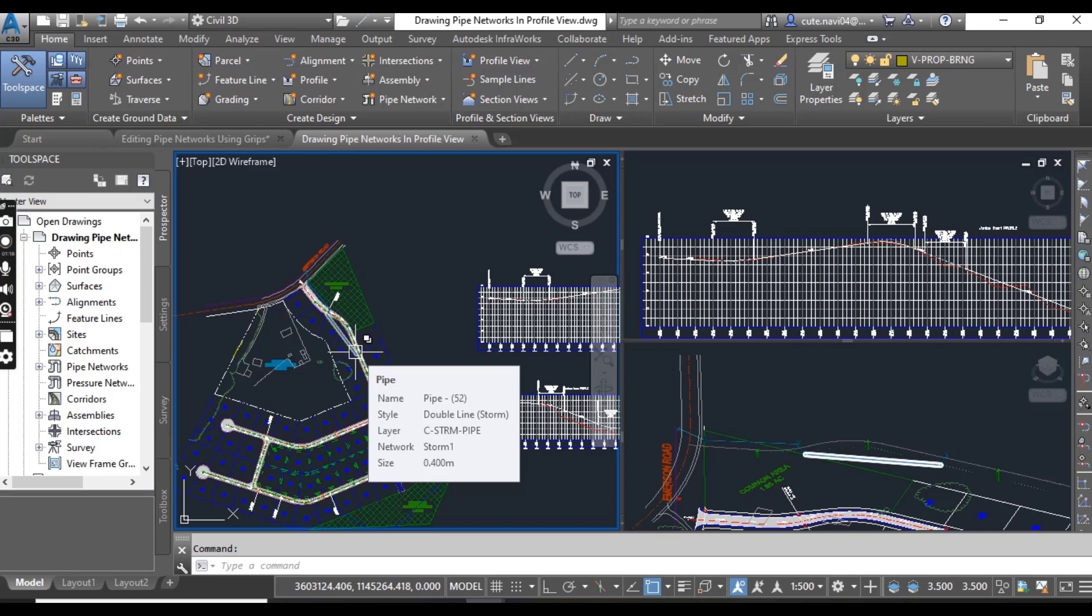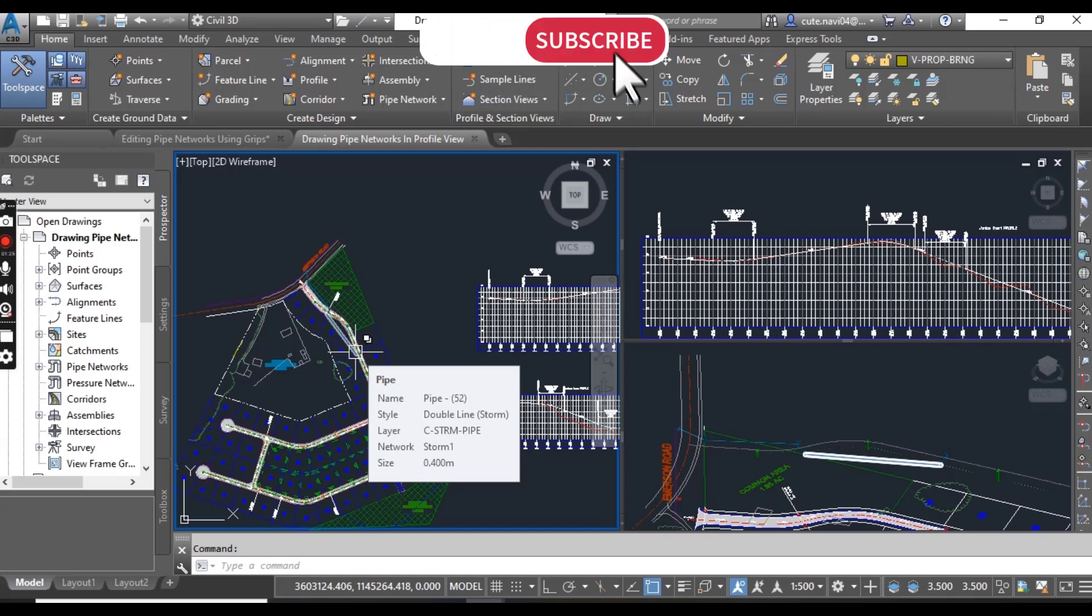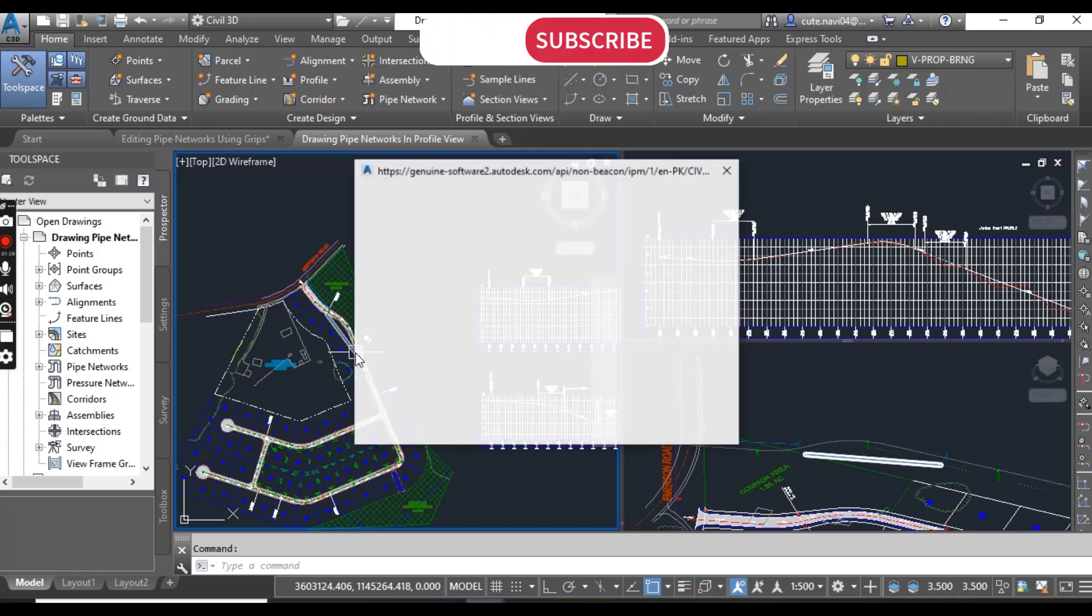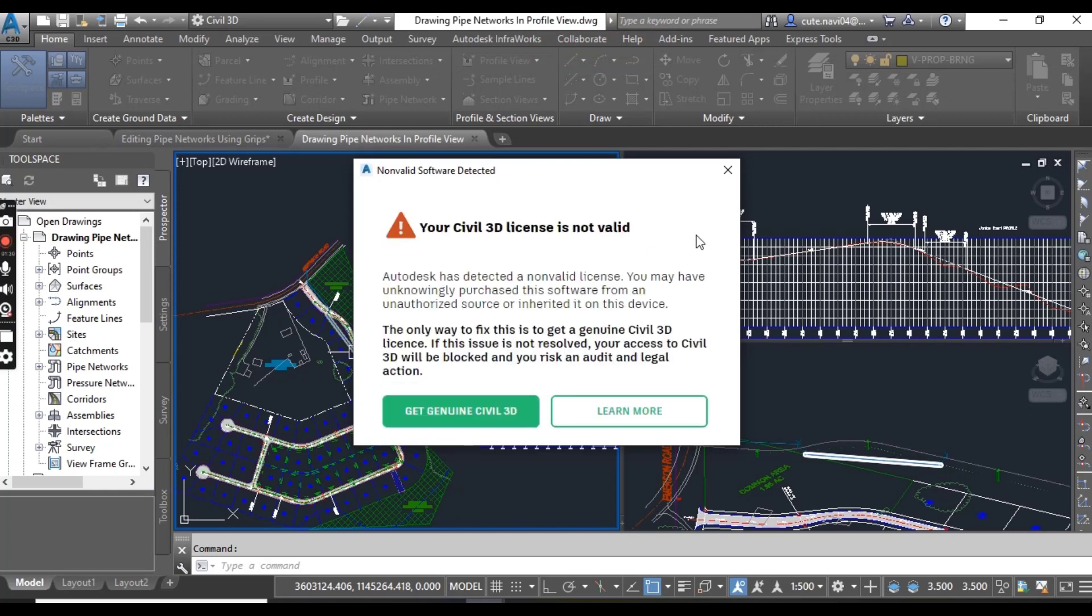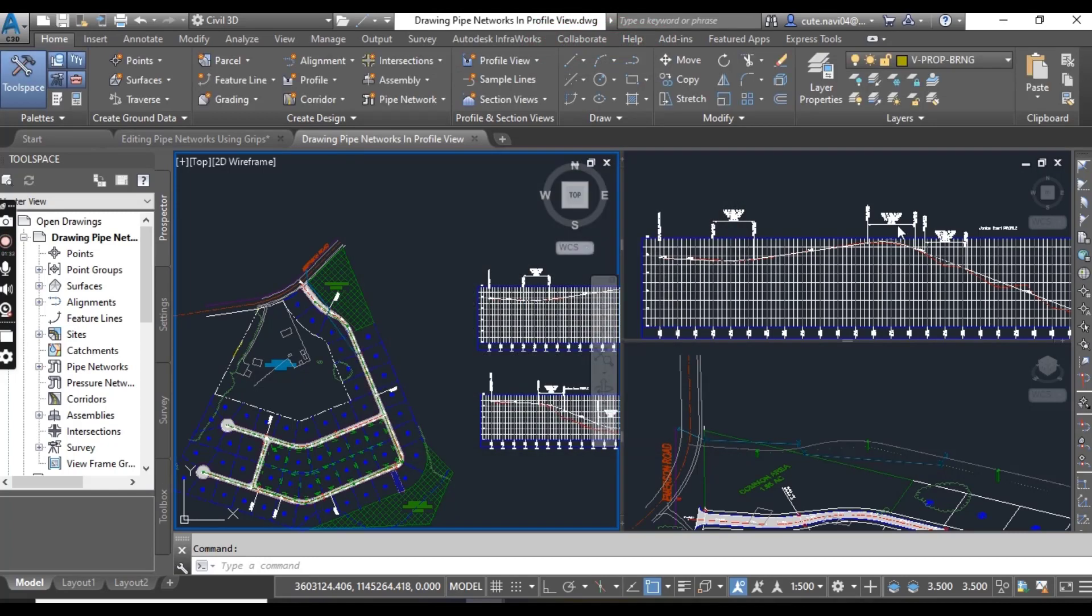When this is done, the pipes and structures shown in the plan view and the same pipes and structures shown in profile view are linked. Any changes or additions to the pipe network will be visible in both views, plan and profile.